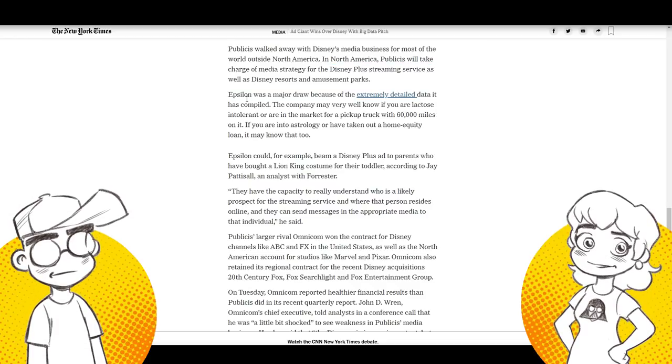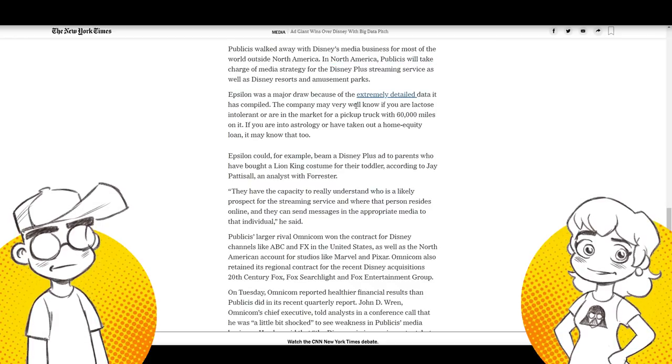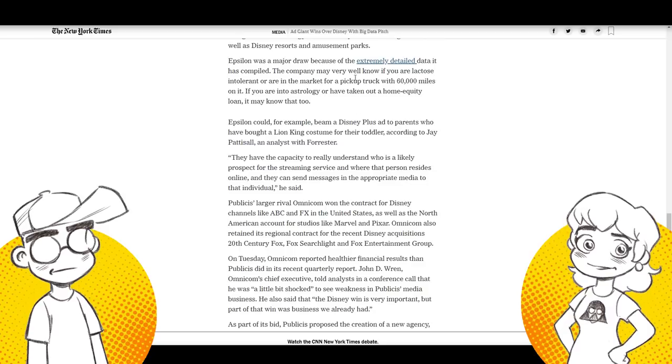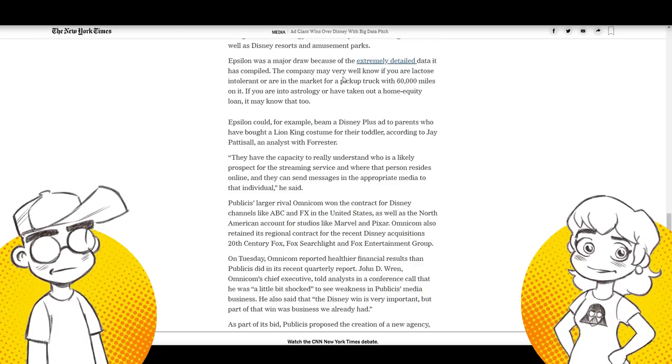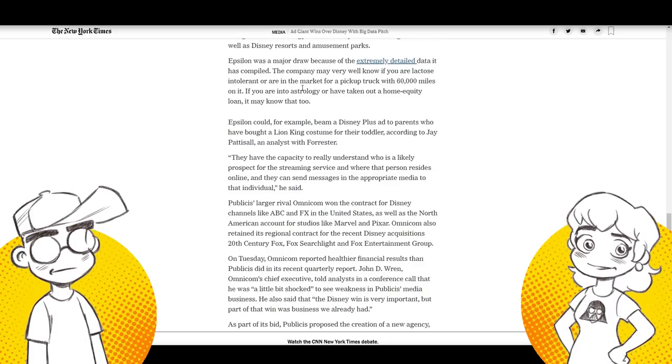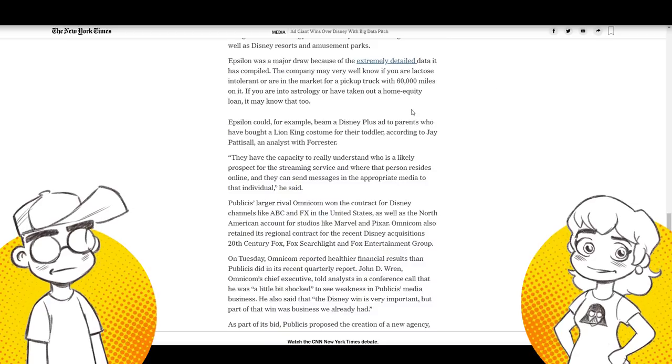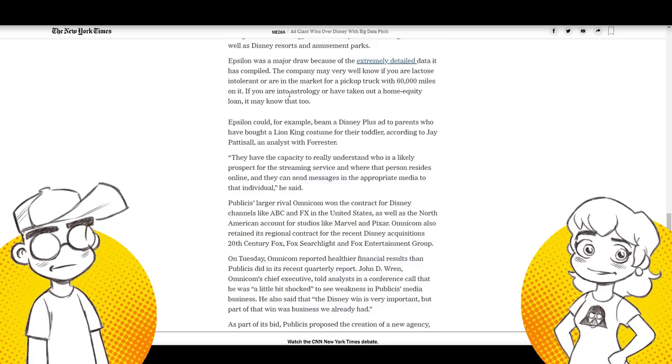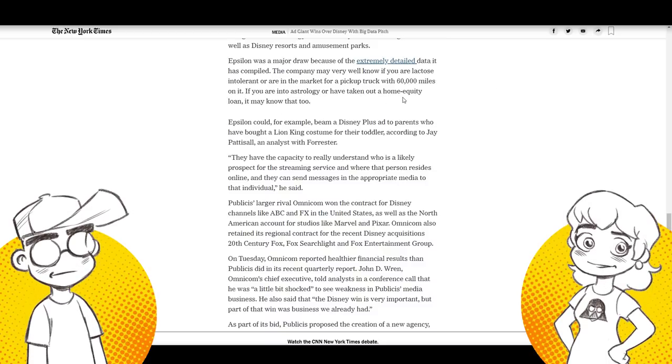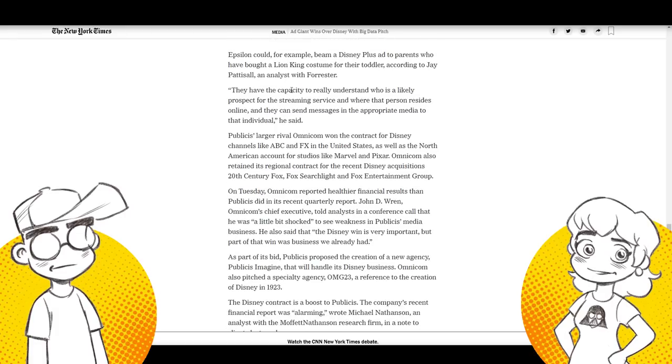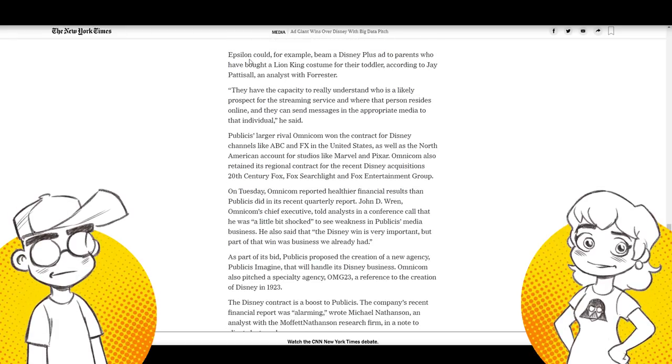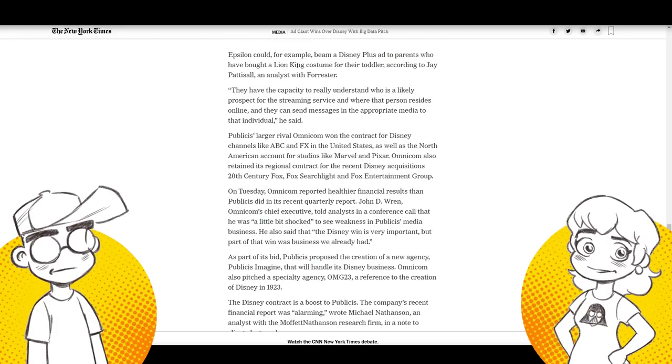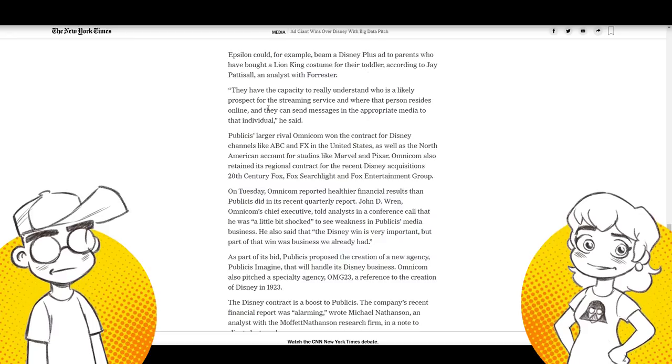Like they'll, you know, open another or something at one side of the park to try to get crowds to move over there. So it's kind of crowd control. But yeah, I saw this. They're talking about some of the data that they have. They said that the company may very well know if you're a lactose intolerant or in the market for a pickup truck with 60,000 miles, or if you're into astrology or have taken out home equity loan. They could, for example, beam a Disney plus ad to parents who have bought a Lion King costume for their toddler. That's creepy.